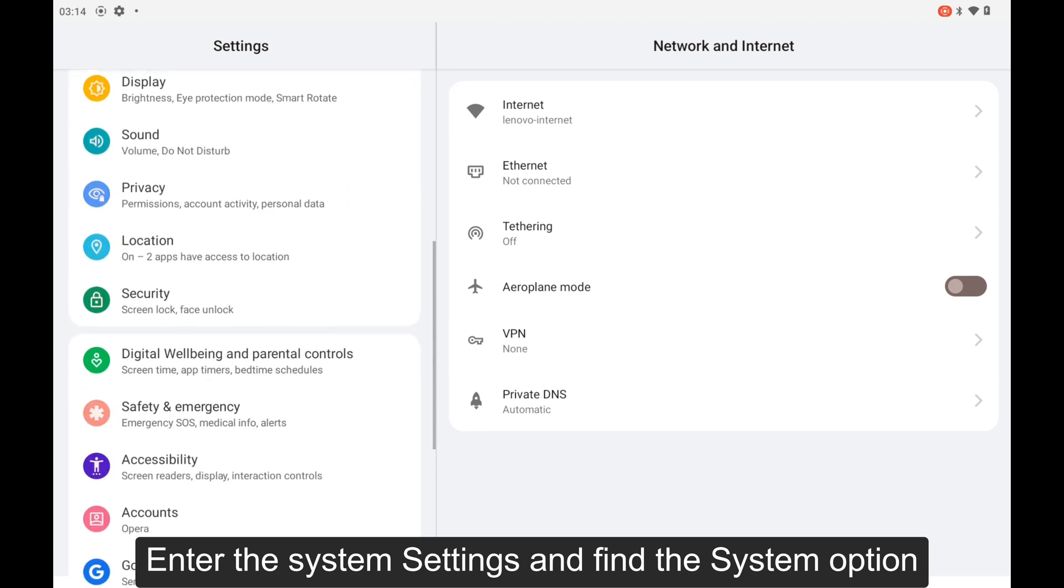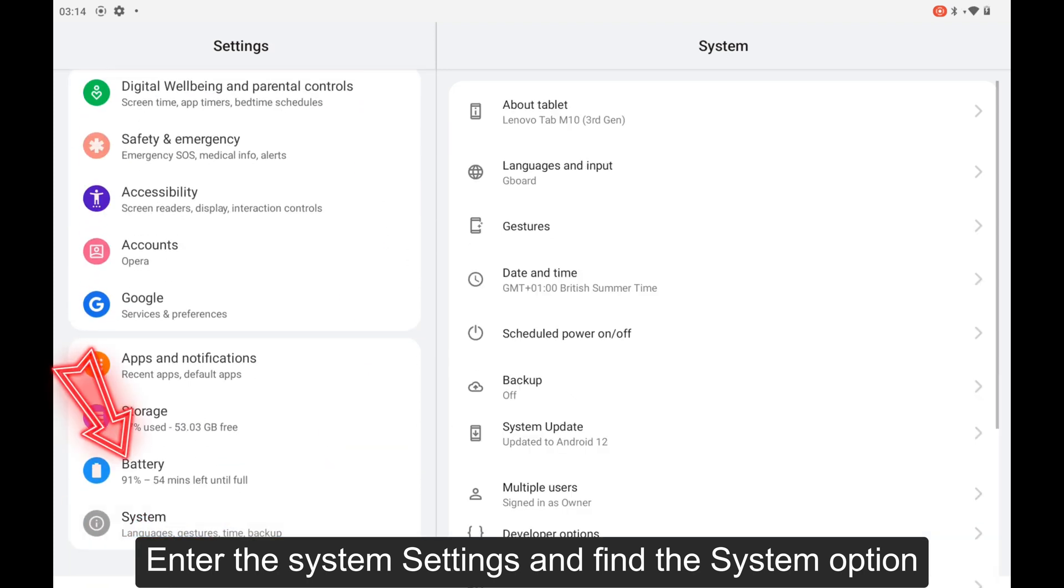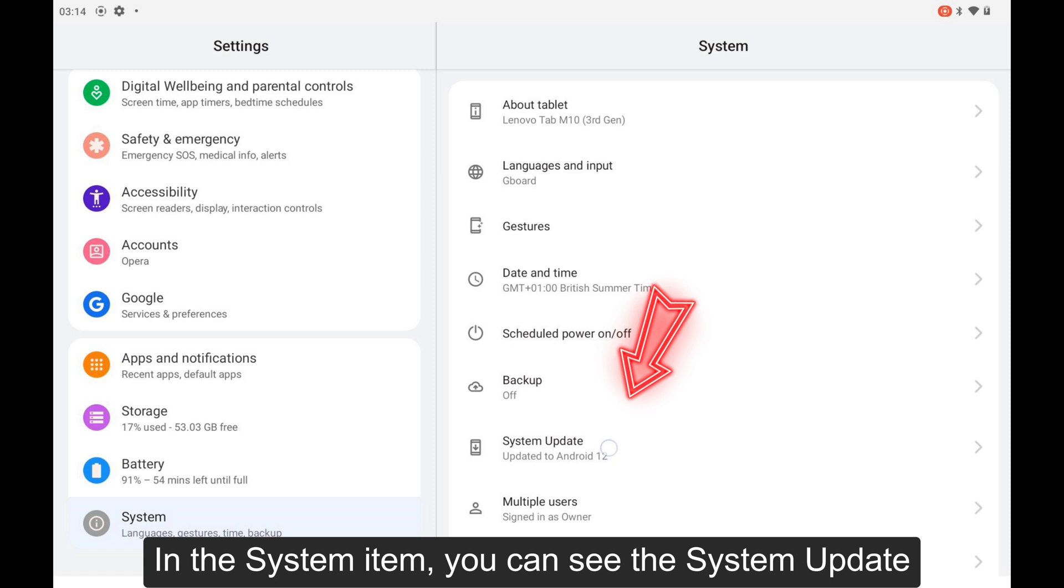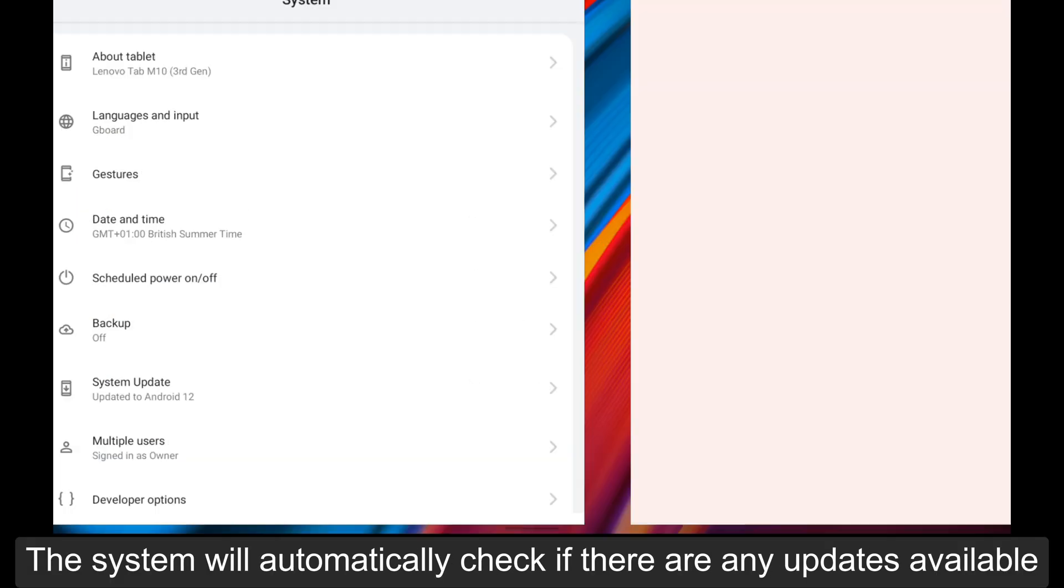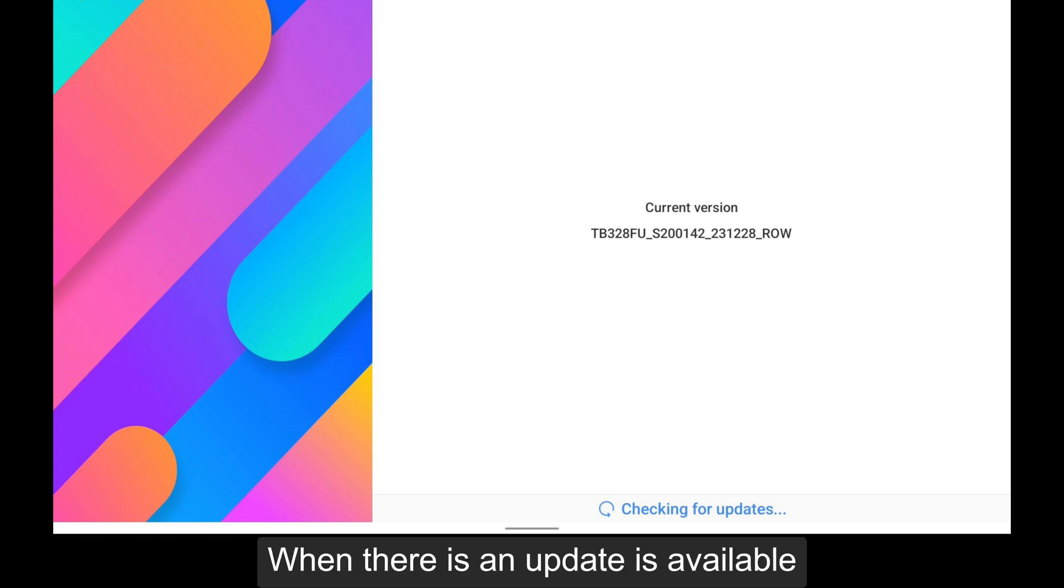Enter the system settings and find the system option. In the system item, you can see the system update. The system will automatically check if there are any updates available.